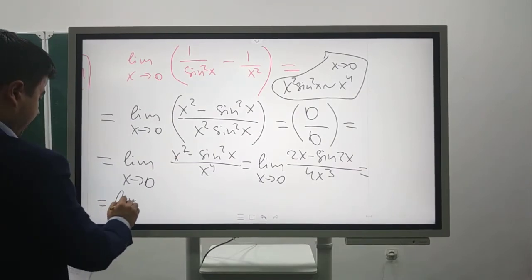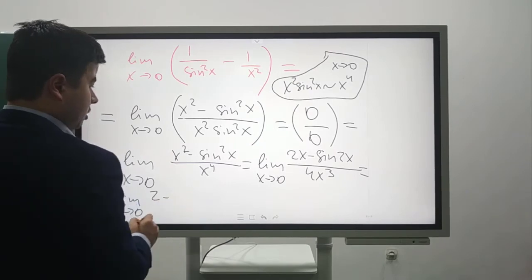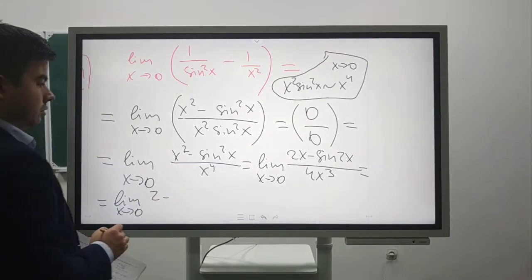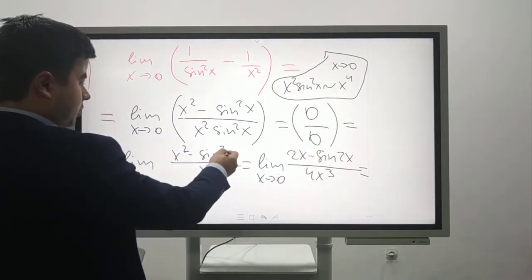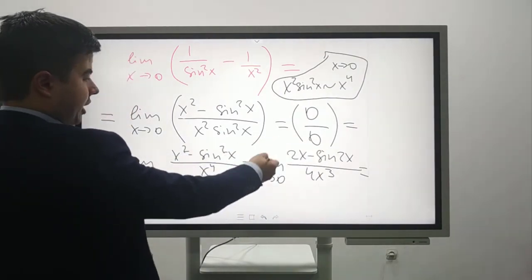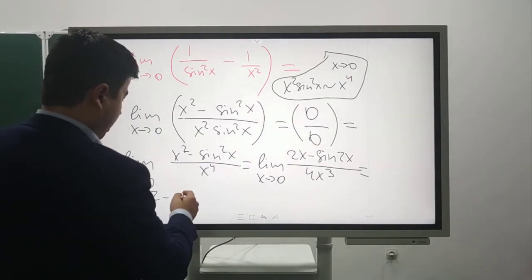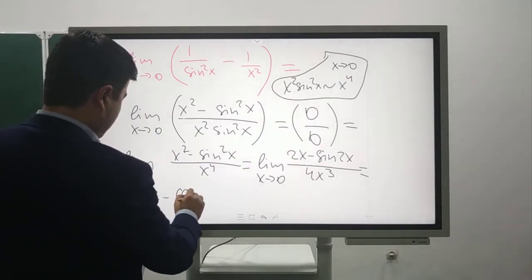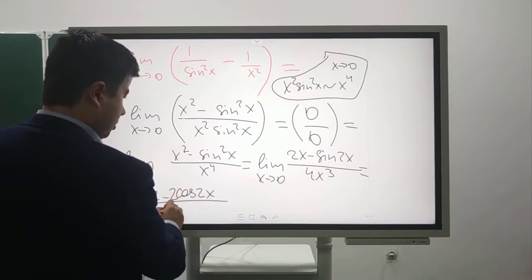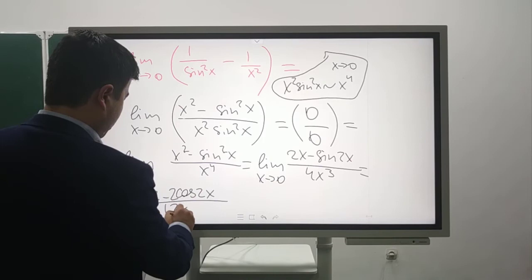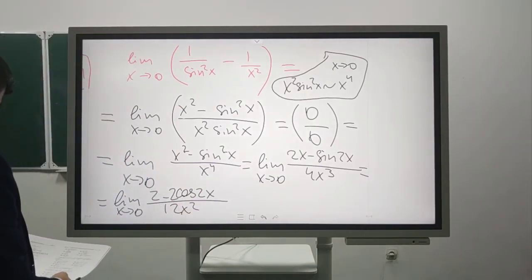If we continue, it's again 0/0. So: lim[x→0] (2 - 2·cos(2x)) / (12x²). Because 2·sin(x)·cos(x) = sin(2x), so the derivative of sin(2x) is 2·cos(2x). Over 12x².